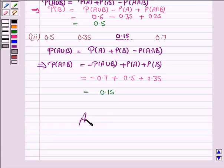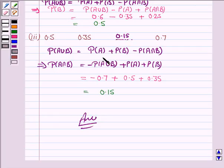And this completes the question. Do remember the formula for probability of A union B, which is probability of A plus probability of B minus probability of A intersection B. Bye for now, take care, have a good day.